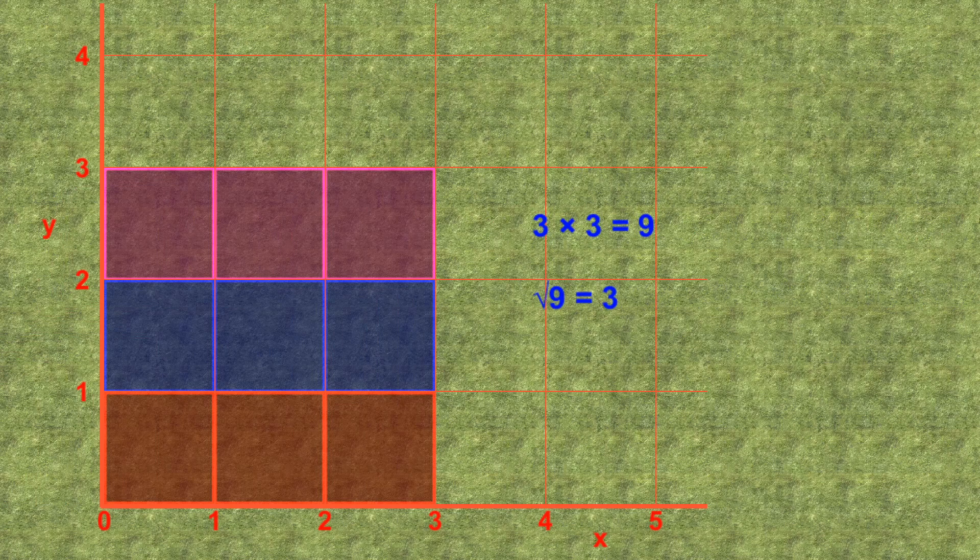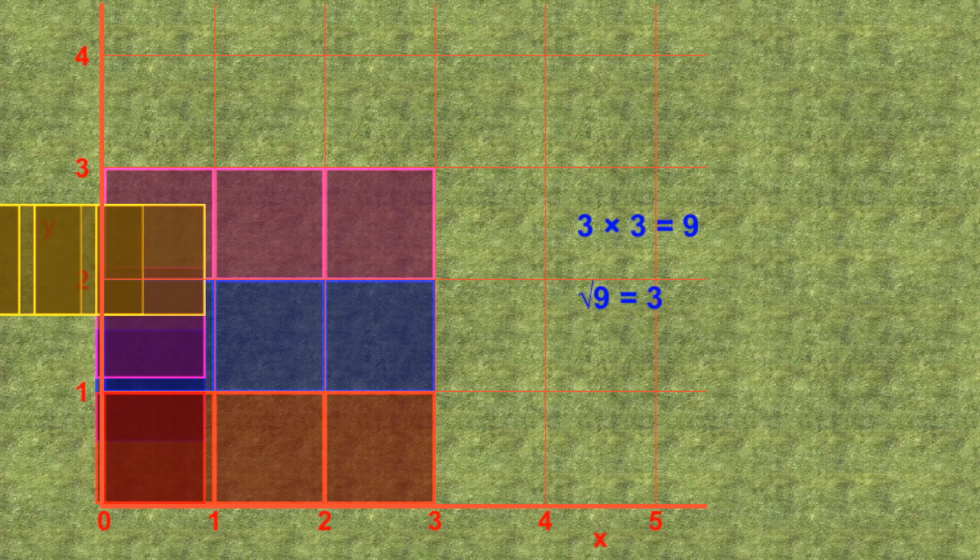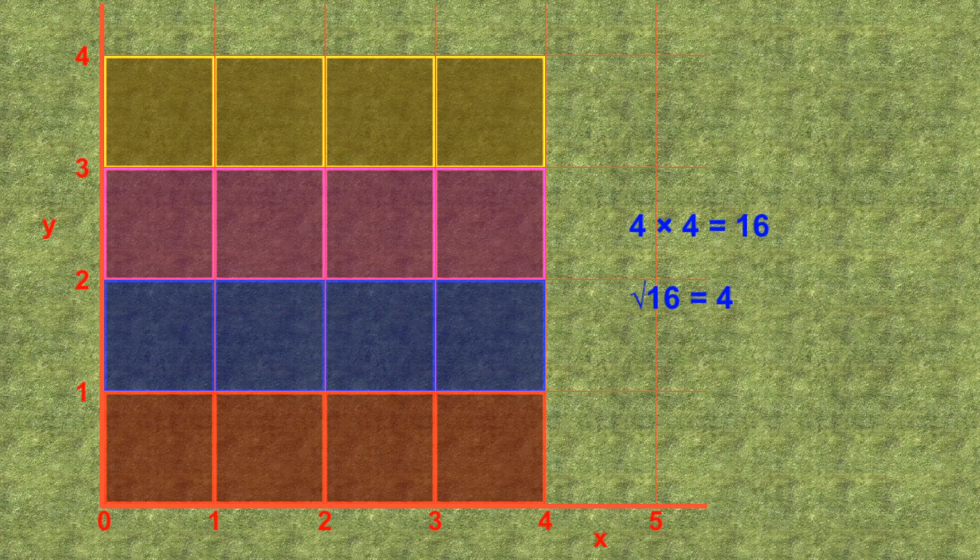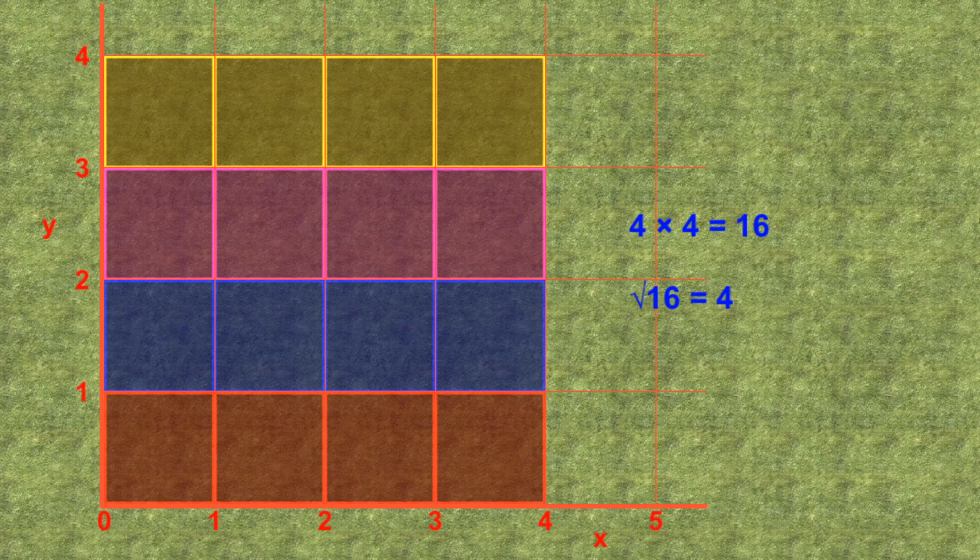If the sides are 4 meters long, the area is 16 square meters, since there are 4 rows of 4 blocks each. The square root of 16 is therefore 4.